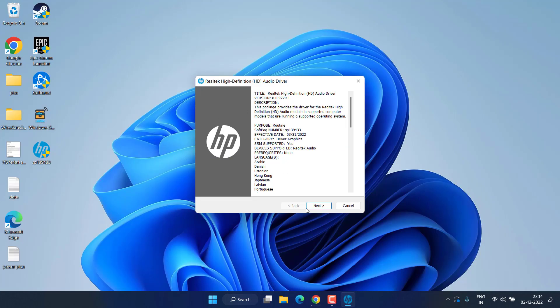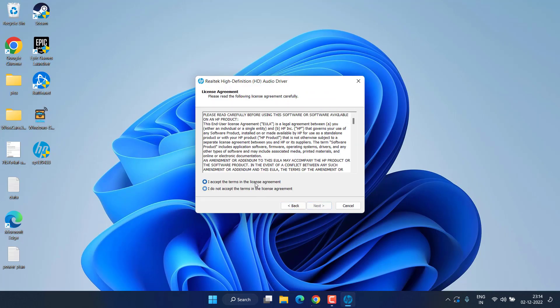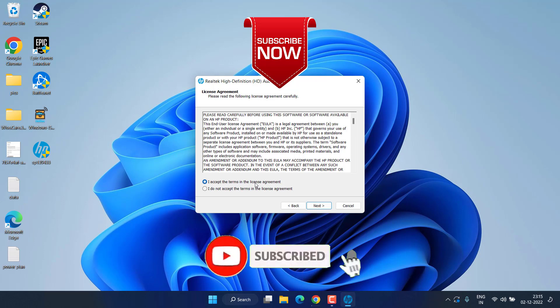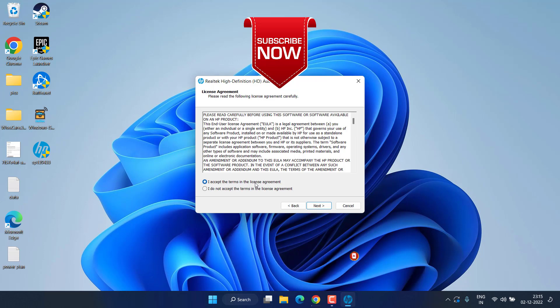Proceed with the on-screen instructions to install the Realtek Stereo Mix driver on your Windows 10 or Windows 11 PC to fix the issue. That's all, friends. If this video works out for you, please click the Subscribe button and turn on the bell notification icon to keep receiving updates. Thank you for watching.